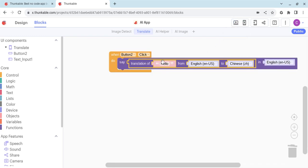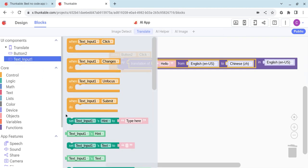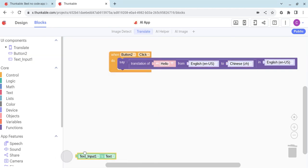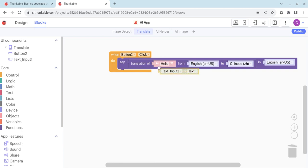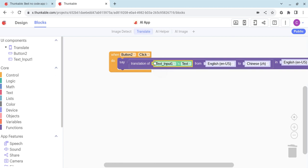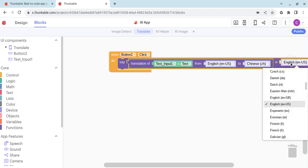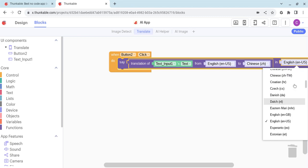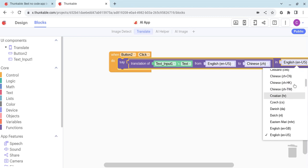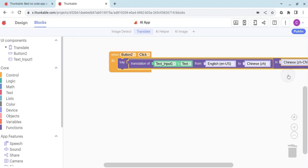But we need it to say different things. So we're going to take the text input and we're going to take the text input text, grab that, and instead of it saying hello, we're going to drag that in there so it's going to take up whatever's been typed in. Now I drop this down, scroll up to Chinese, and we can choose the different types or style of Chinese as well.